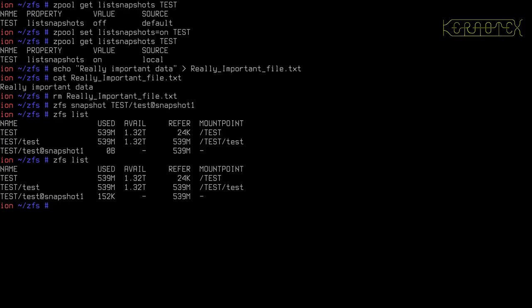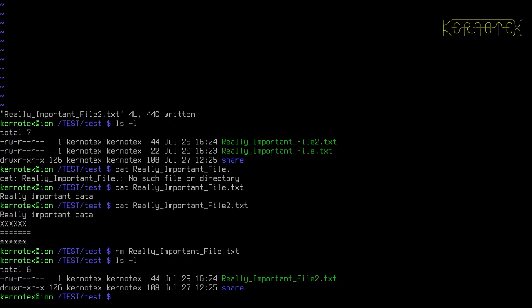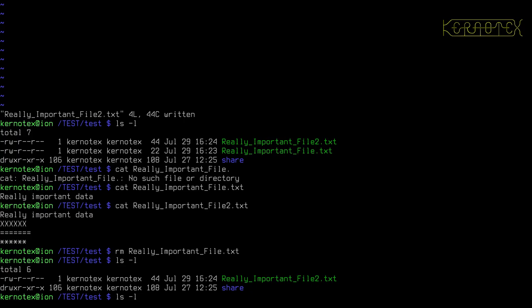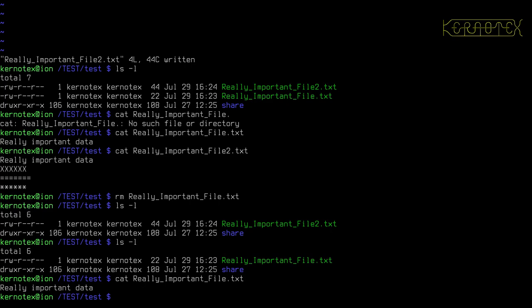So how do we get this data back then? Well, what we can do is we can roll back using the command rollback the file system. We specify the pool as you might imagine, the data set, and the snapshot name. And that's now rolled back. So if we go back to the user, recall the ls-l, and you can see we've lost the really important file 2, which is not a problem because I wanted to delete it anyway. But we've got back really important file. To prove it is the original, we'll just cat it again. You can see it is the really important data. So rolling back takes you back in time to where you took the snapshot.